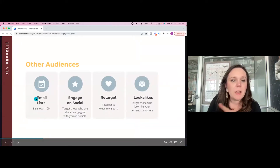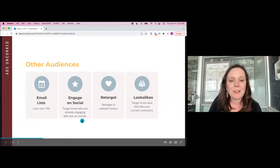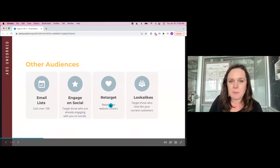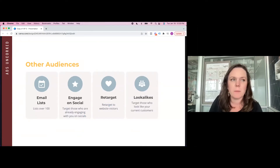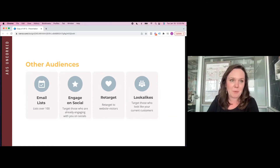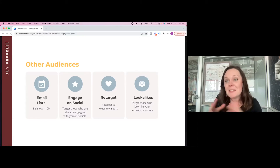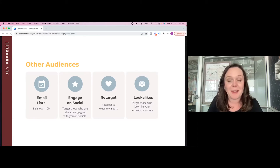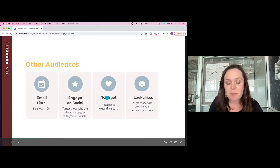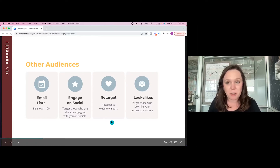Other targeting options: we can target email lists, those who have engaged with us on social media — whether Facebook or Instagram — even people who have watched more than half of our videos. That's a really powerful audience type, targeting people who have watched a large amount of your content rather than just a couple of seconds. We can also retarget website visitors, people who have abandoned their carts, and lookalike audiences.